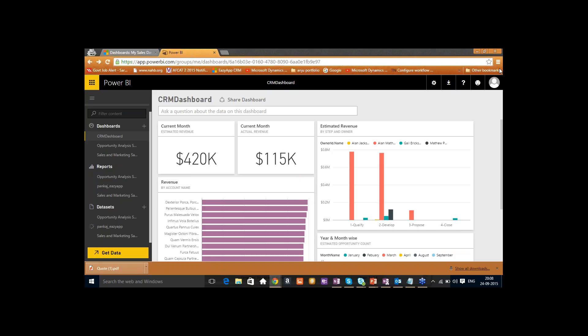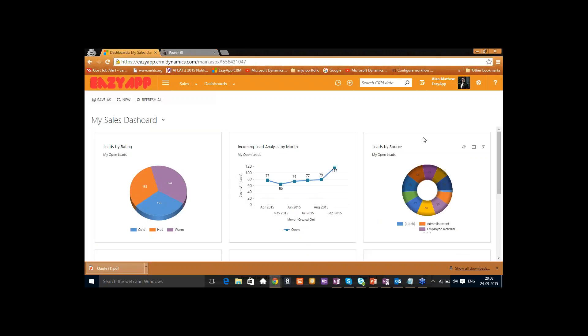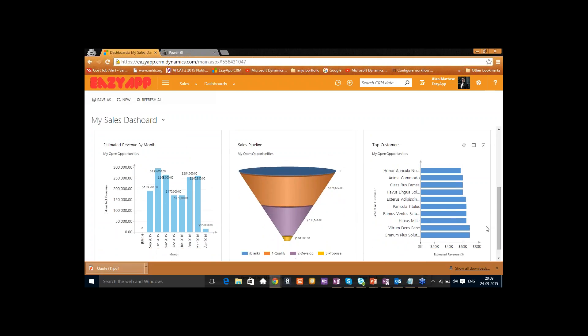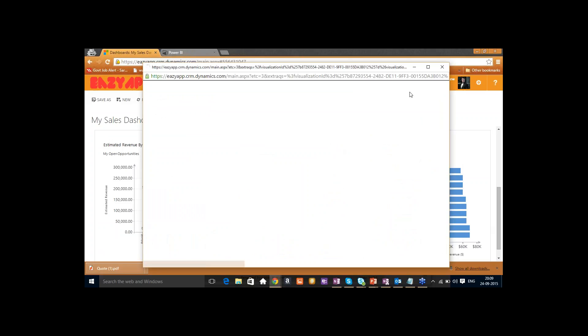Going back to the CRM dashboard, you can see all leads by rating for Alan Matthew — cold, hot, warm — and incoming lead analysis by month. This helps Alan Matthew and company leadership see how marketing through Click Dimensions is affecting the organization. The dashboard also shows estimated revenue by month, sales pipeline, and top customers. You can expand a chart to get a proper view and click on specific stages like Qualified or Developed to filter the associated data.